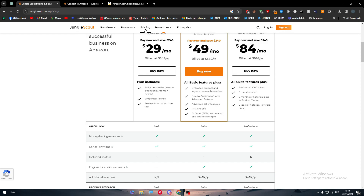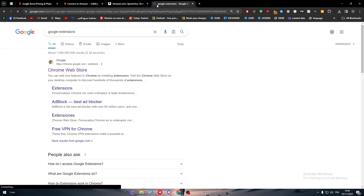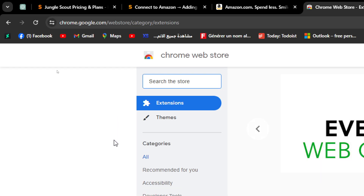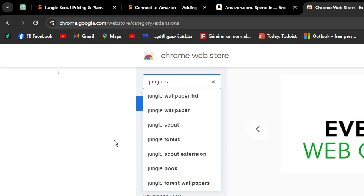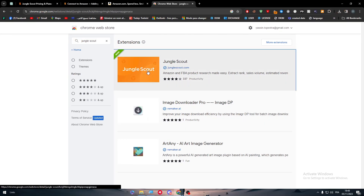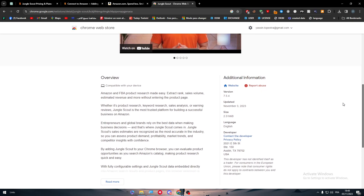There are two ways to use Jungle Scout with Amazon. The first way is via the Google Chrome extension. Search for 'Jungle Scout' in the Chrome extension store and click the first result. Make sure it has more than 4,000 users and more than 300 reviews to confirm it's the correct one. The last update was about two days ago and it's 2.5 megabytes.